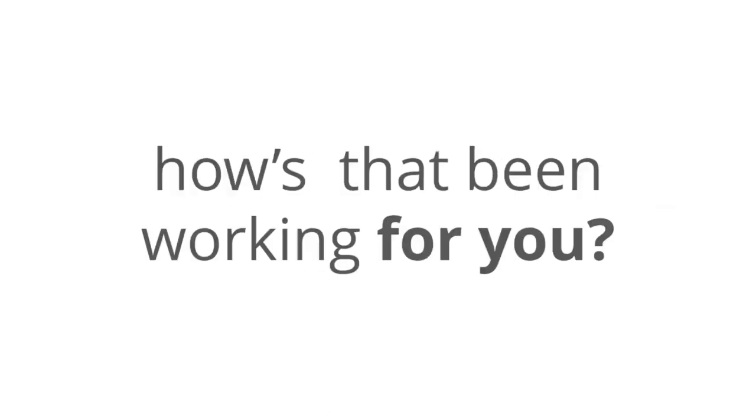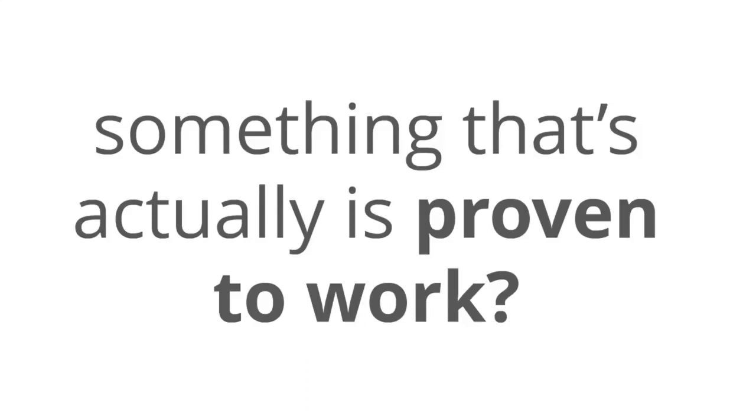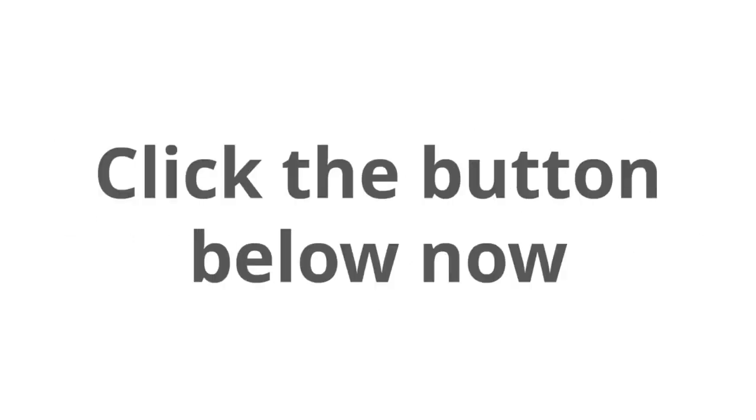You've tried everything else and how has that been working for you? Don't you think it's time to try something new? Something real? And something that's actually proven to work? You owe it to yourself to check out passively right now. And remember that there's no risk here. Click the button below this video and lock in the best possible price for passively.